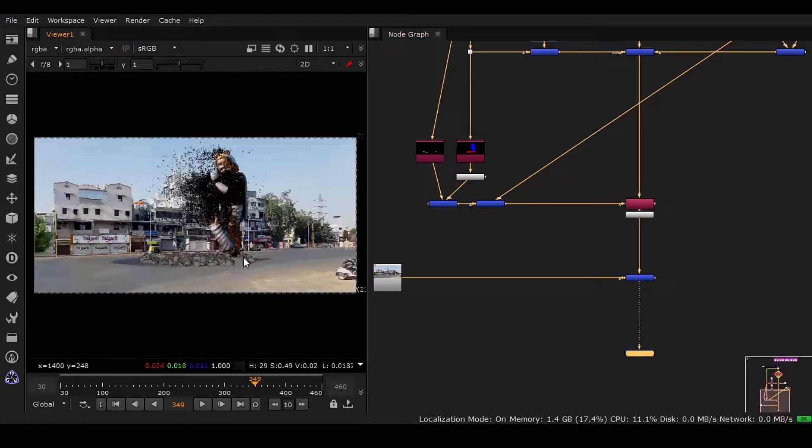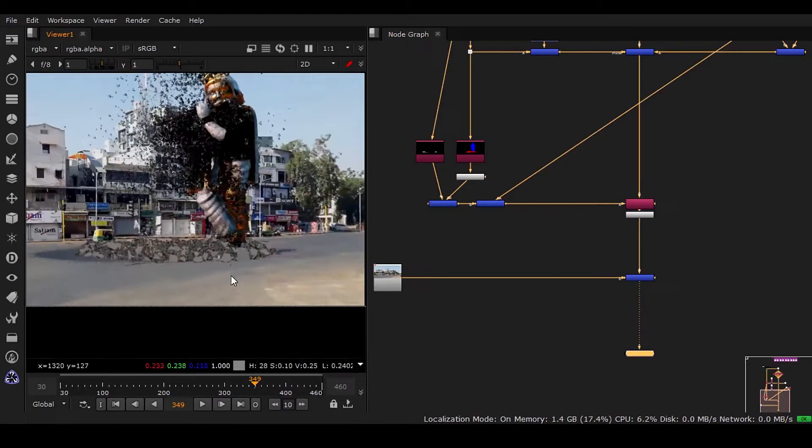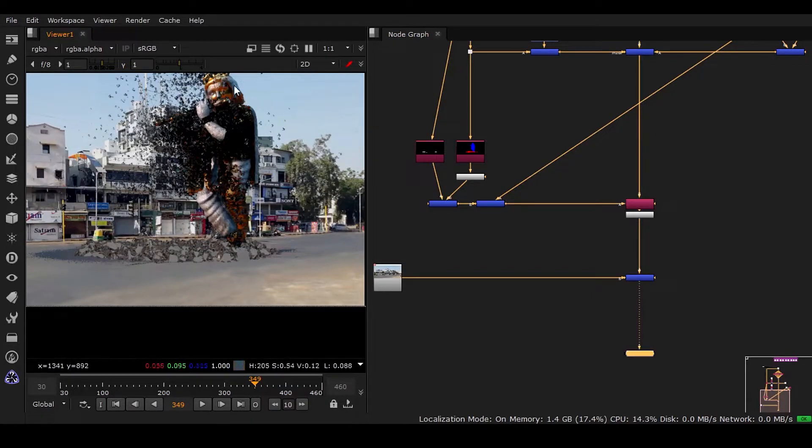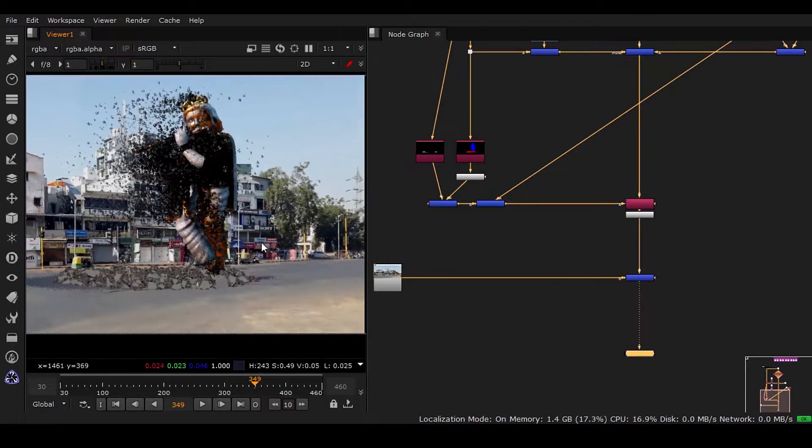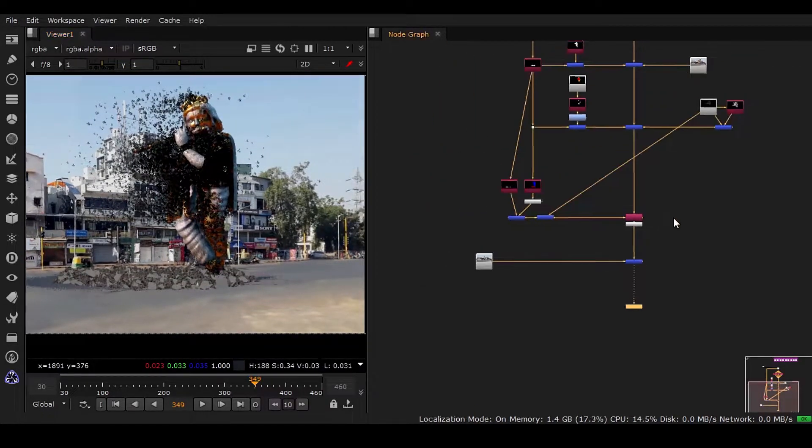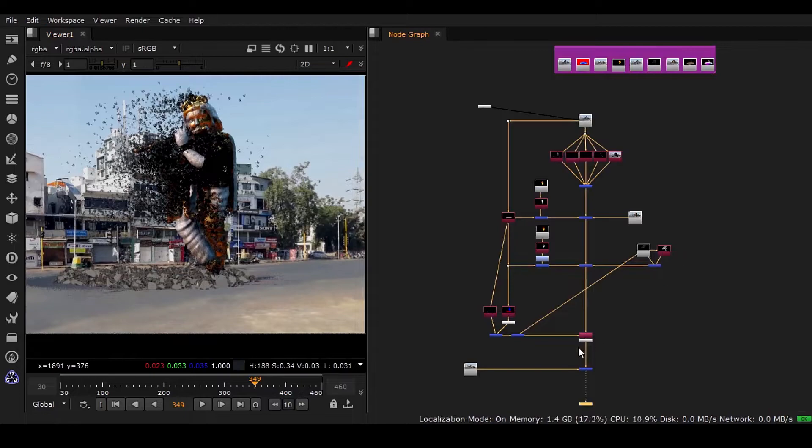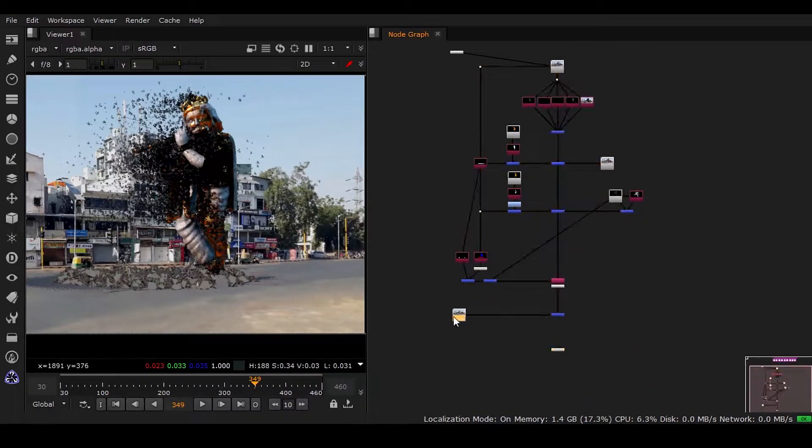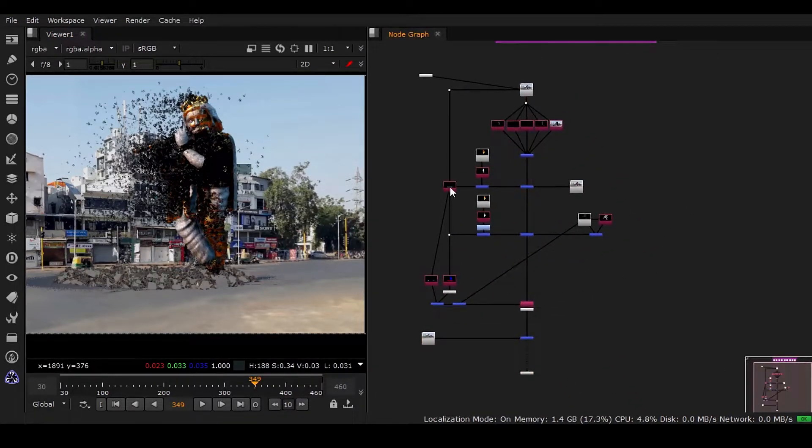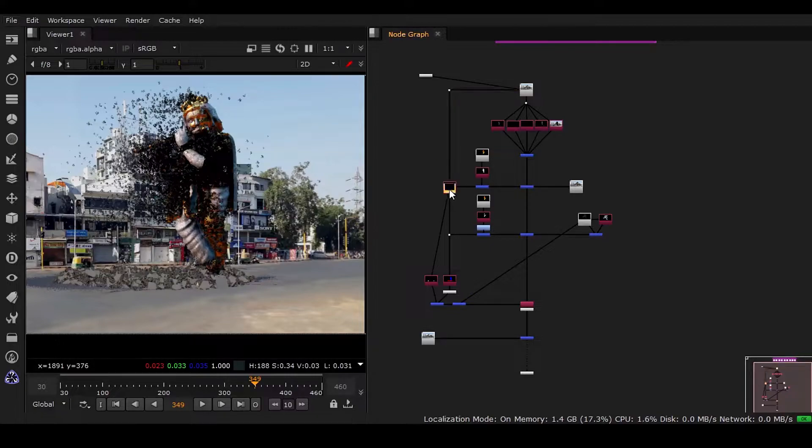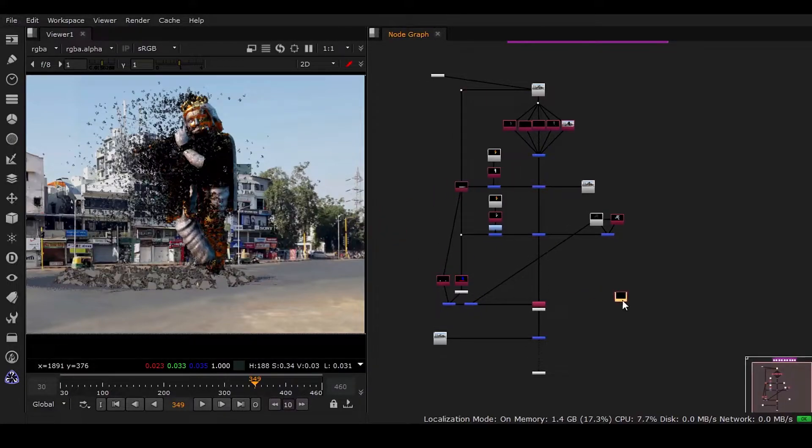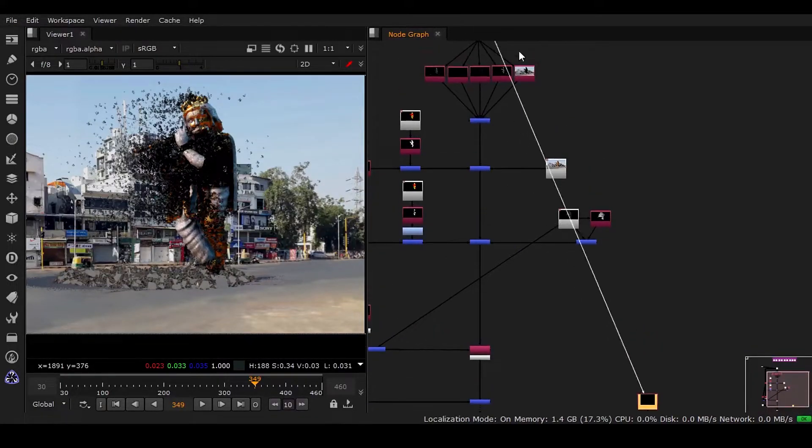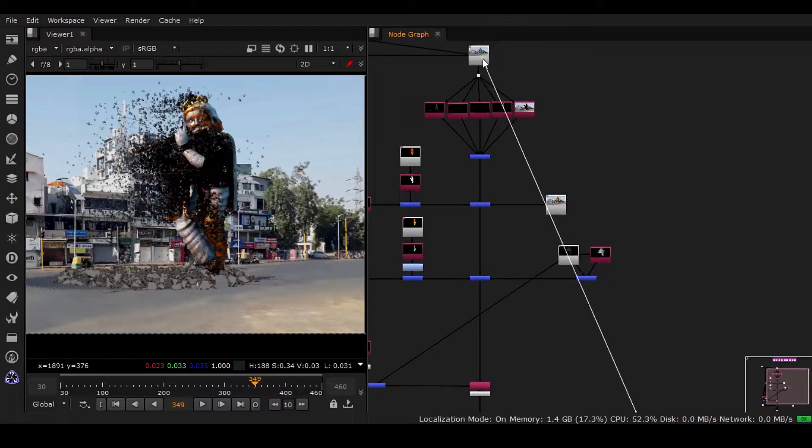Now the time has come to put ambient occlusion in the background and we have this in the statue also. All right, so simple, very simple. We have to have this one, Alt+C, and you can take a new one also, there's no problem.